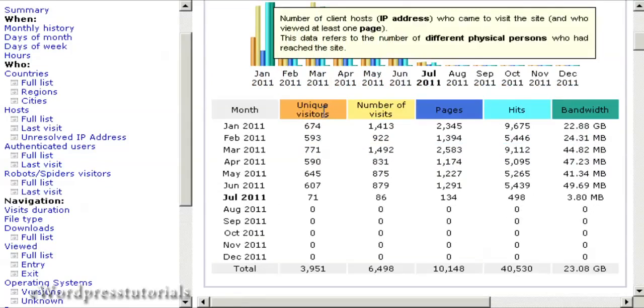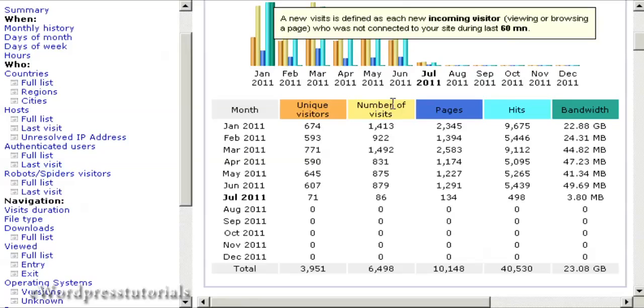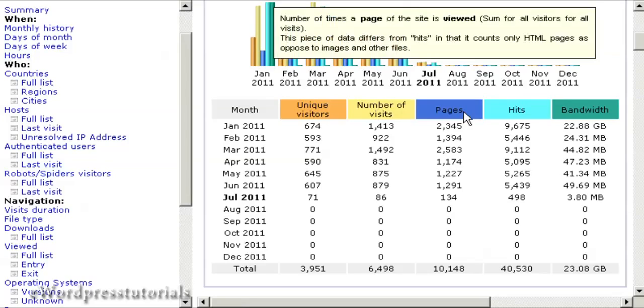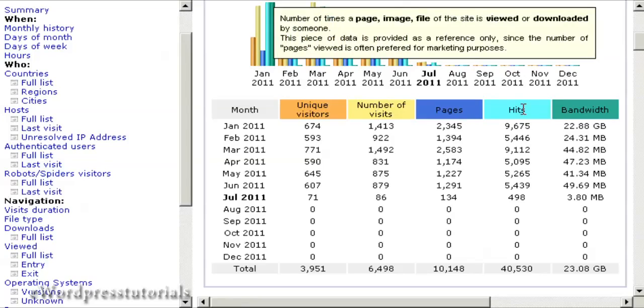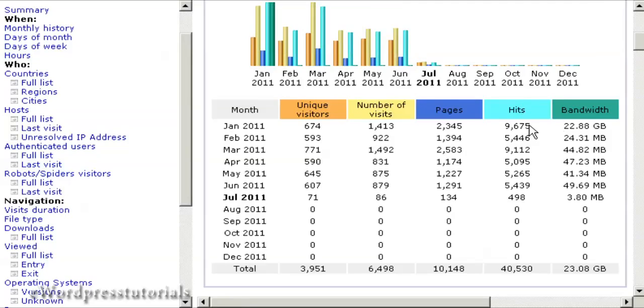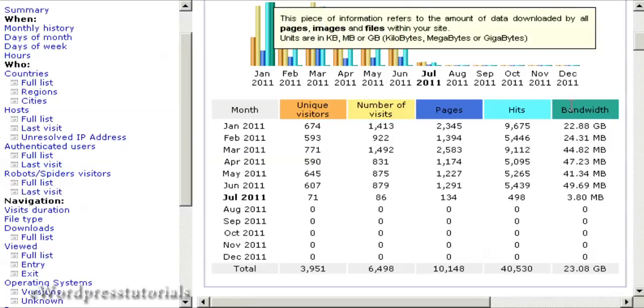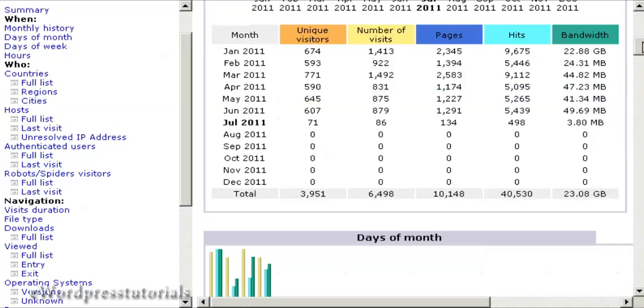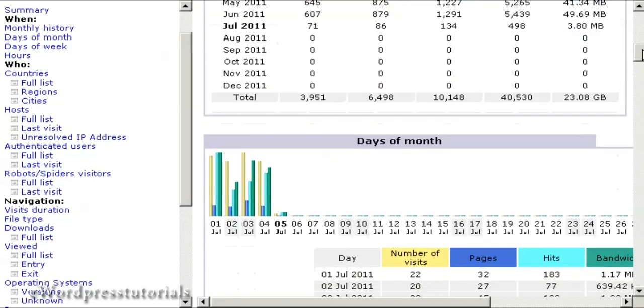It tells you the number of unique visitors by IP address, the number of visits, the number of pages that were viewed, the number of hits - and this includes the number of website spiders that came to your site - and the amount of bandwidth that was used.